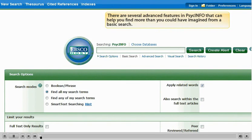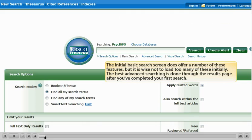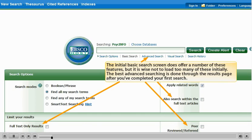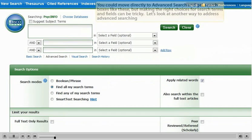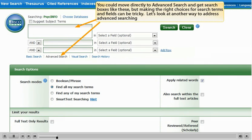There are several advanced features in PsycInfo that can help you find more than you could have imagined from a basic search. The initial basic search screen does offer a number of these features, but it is wise not to load too many of these initially. The best advanced searching is done through the results page after you've completed your first search. You could move directly to advanced search and get search boxes, but making the right choices for search terms and fields can be tricky. Let's look at another way to address advanced searching.